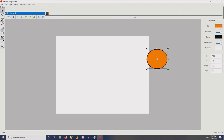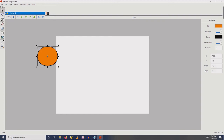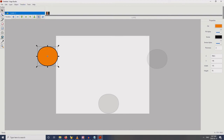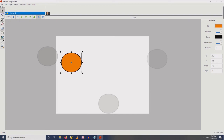Now what we want to do next is turn this on — toggle onion skin — so you can see where the ball is going to. And then let's just fill this in with what they call a tween, or in-between.